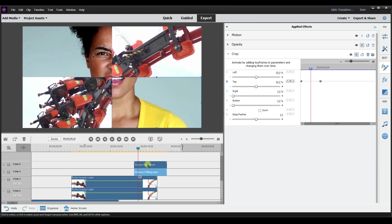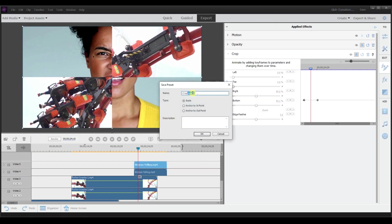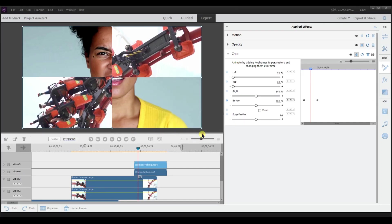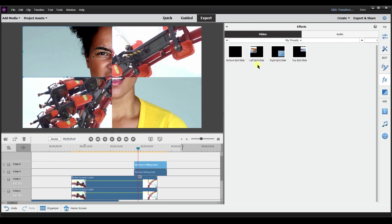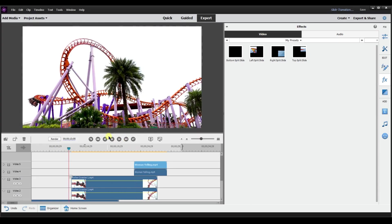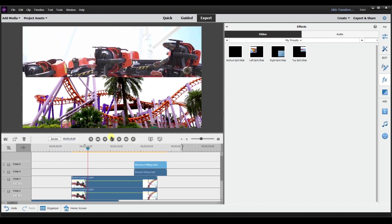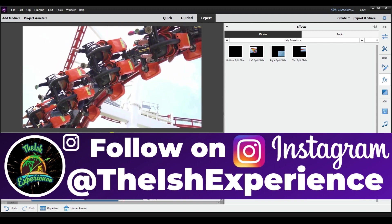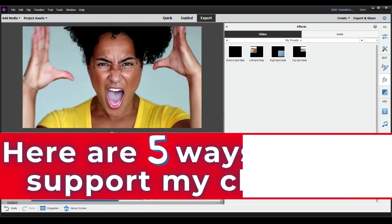I save that and go to the other track — same thing, Save Preset. I'll name it 'Left Split Slide' and add the note 'use with Right Split Slide,' so it's a reminder to myself that this is a combo and can't be used alone. I select OK. If I go to Effects and search, there is Left Split Slide and Right Split Slide. The timing and naming are up to you — the nice thing about this is you can really make it your own to create powerful transitions.